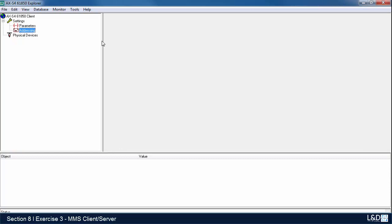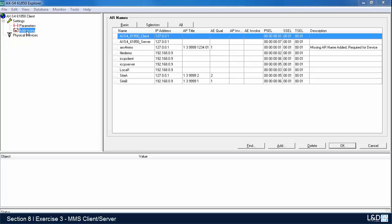To get started, you need to find the executable file, XS 61850 Explorer. When the screen opens, go into addressing where you'll see default settings for the client and server. Leave them at their default values. Now I'm going to configure the two relays I'm working with.